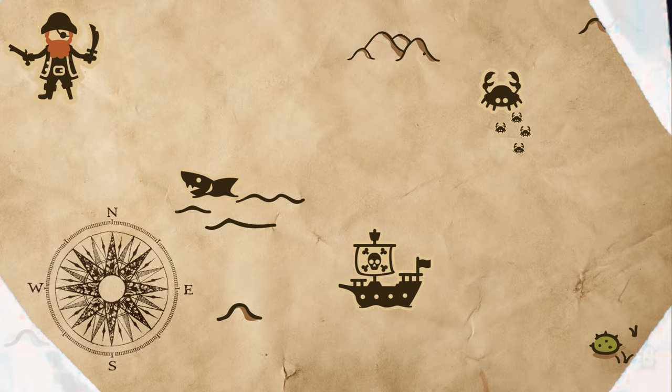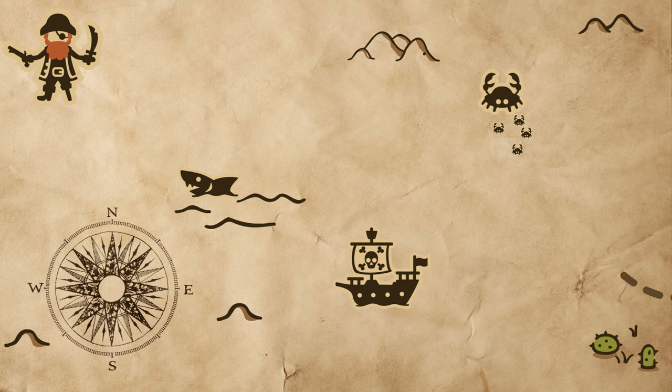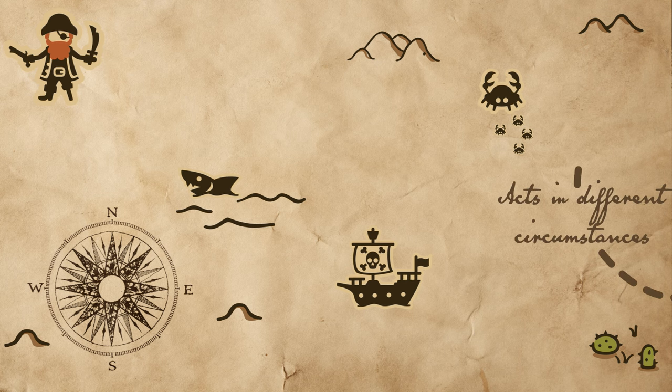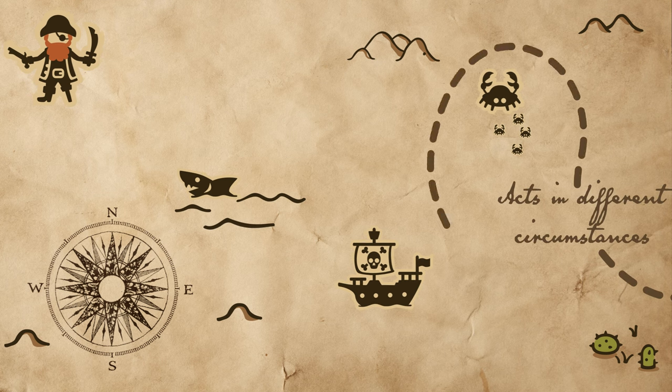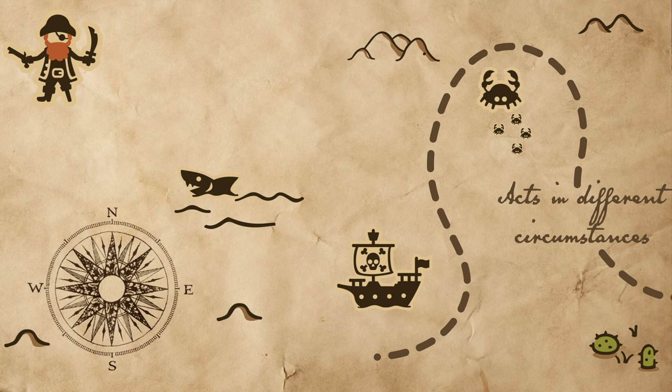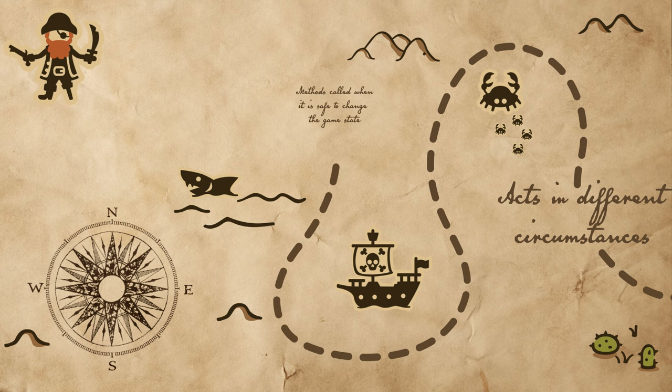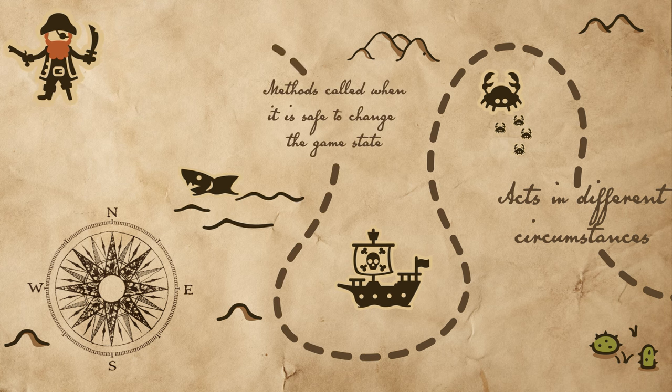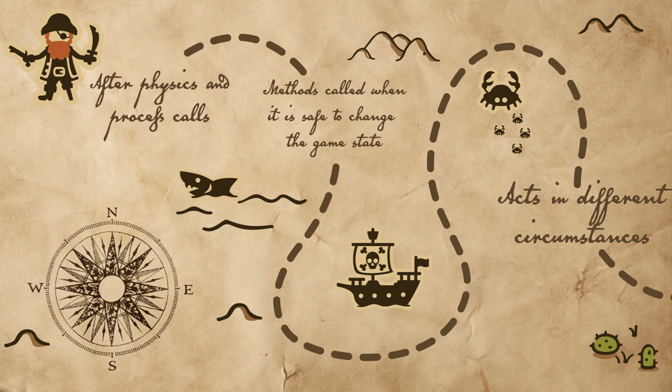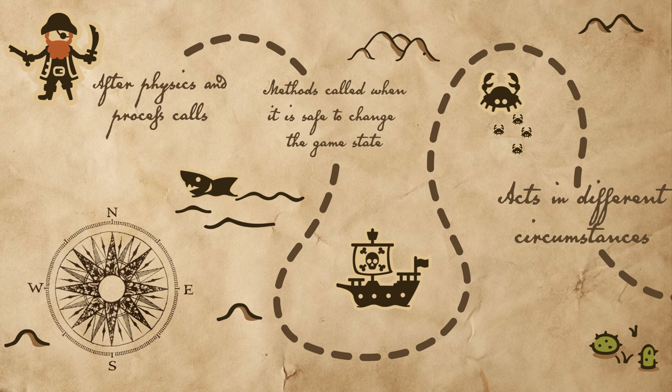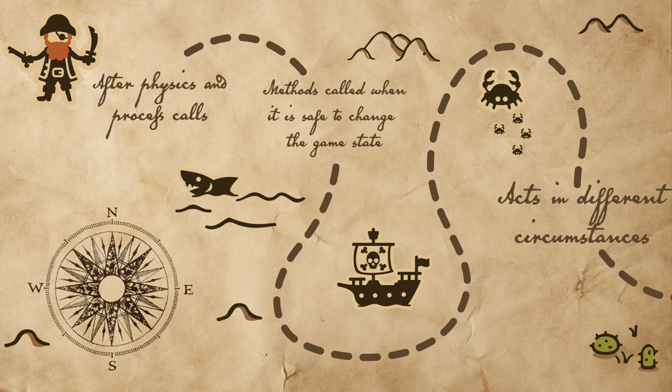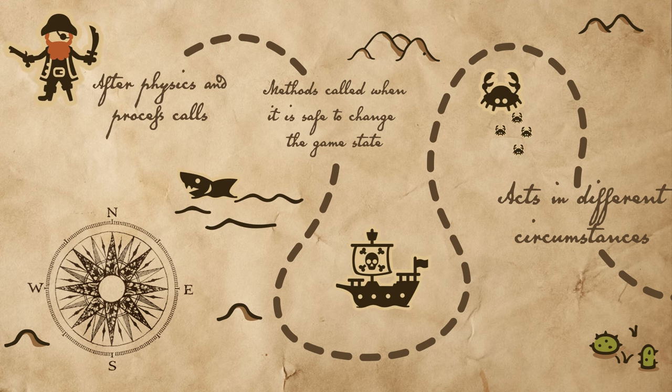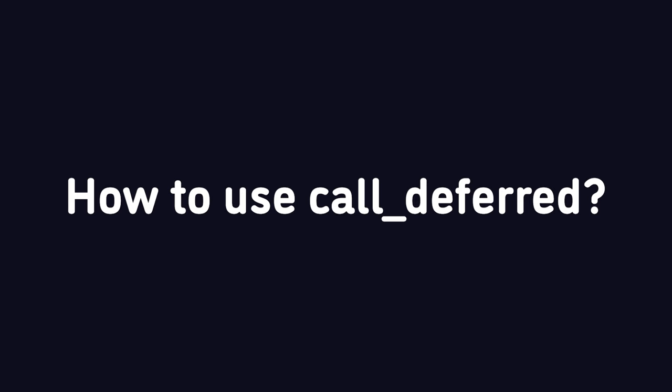Ah, what a journey. So it seems that call deferred acts in many different circumstances, but it looks like the deferred methods will be typically called when it's safe to modify game states such as after physics and process calls. Okay. Now that we have an idea of what happens, let's see how we can actually use this.